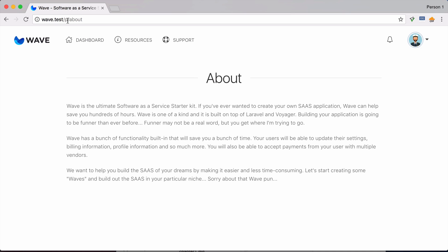And you could also change this. It could just be slash page instead of slash p. All this is fully customizable.